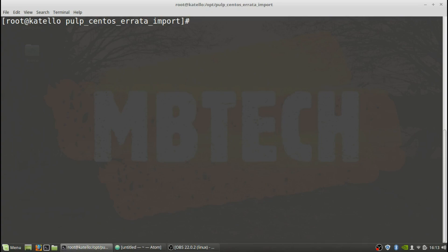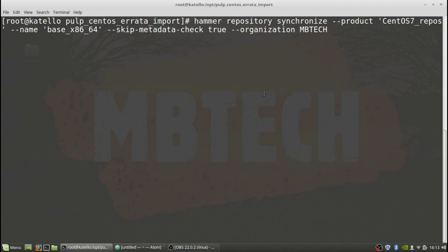What we need to do next is run the synchronization on the repos themselves, and then the errata should show up on those systems. We do that with the following hammer command: hammer repository, the name of your product, then what you want to be synchronized — which is the base — and then skip-metadata-check. That option has changed; it used to be a different forced post-sync-actions flag but that's been superseded in the newer version. You do skip-metadata-check equals true, then organization set to MB Tech. Hit enter and it will go through and do a synchronization.